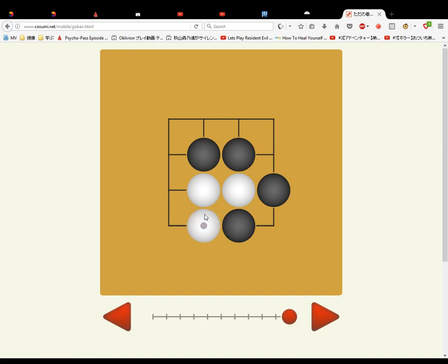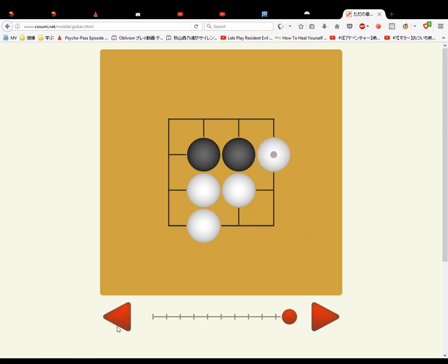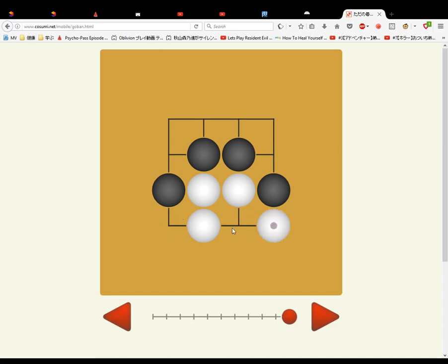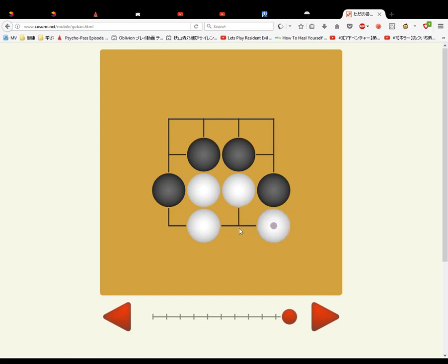So now we're in a similar position as before. White goes here. This black stone has one liberty. So what does it do? If it connects to this group, it still only has one liberty, so white can suffocate it and take all of them. In that situation black would not connect. So what would black do? Black would threaten these white stones — now these white stones have one liberty. So on the next move, if black goes here, black will take these stones. So white takes, black takes, white takes, black takes — and it goes on forever.